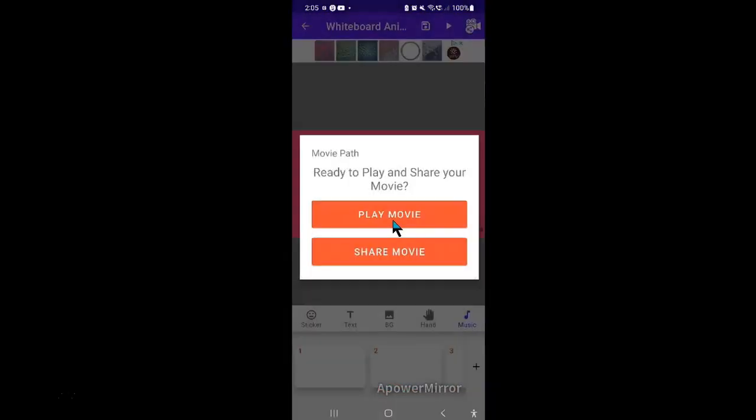Now you know how to create whiteboard animation videos on your phone for YouTube. And with all that, I'll wrap up this video. I hope it was helpful. If so, hit the like button below, share it on your preferred social site and don't forget to hit that subscribe button so you don't miss another helpful video.